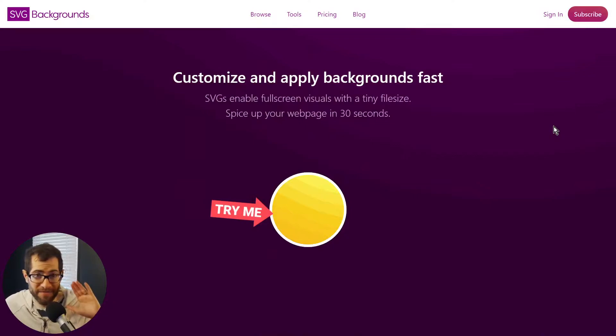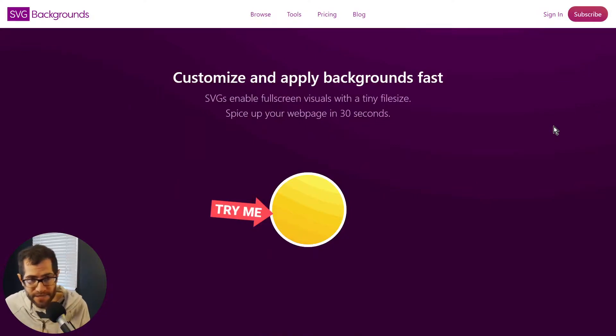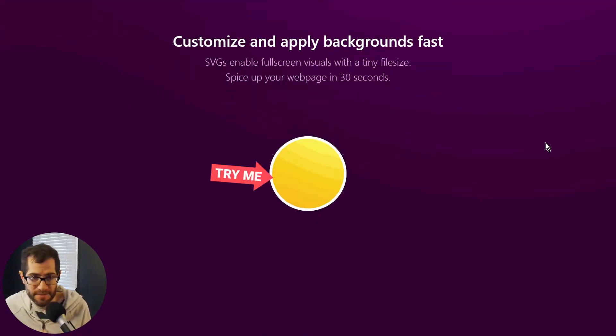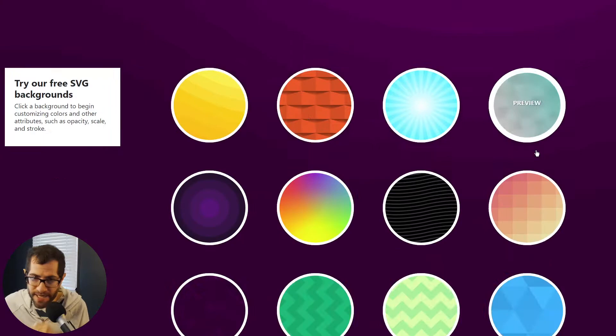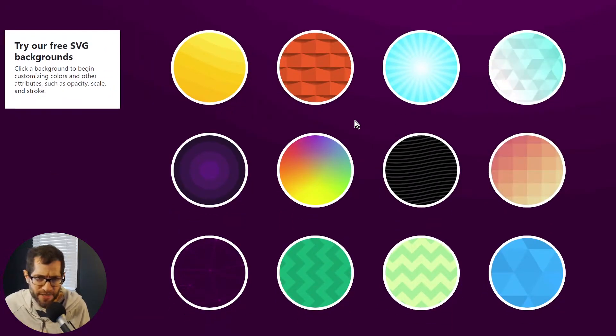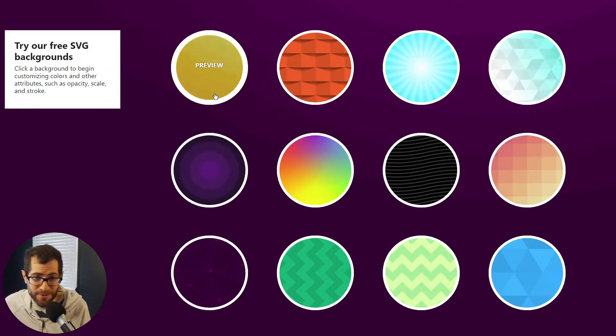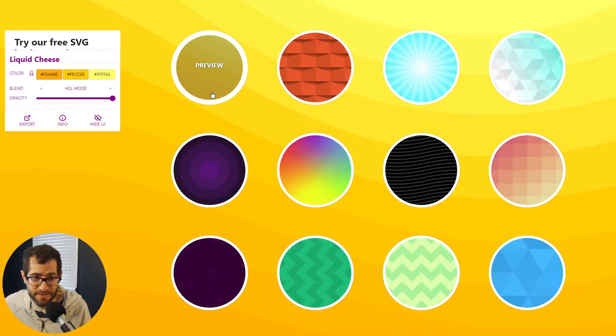So I'm Matt Visiwig, and we're headed to svgbackgrounds.com. Here you can grab a bunch of free, and I like to think cool, backgrounds.